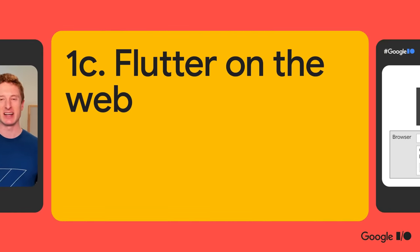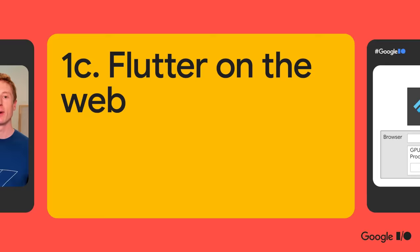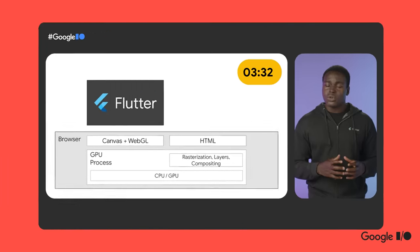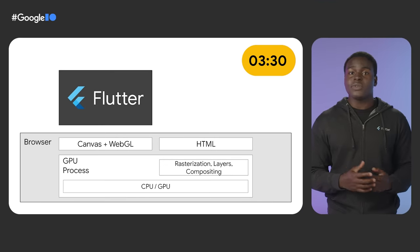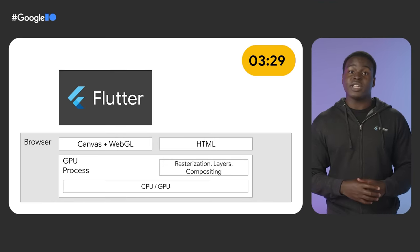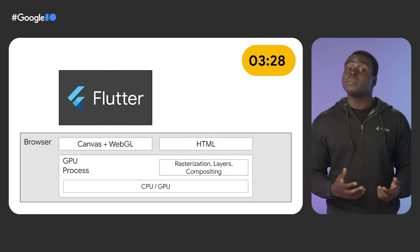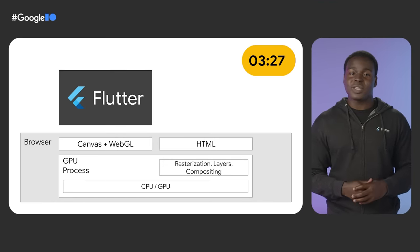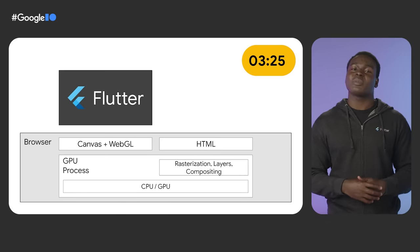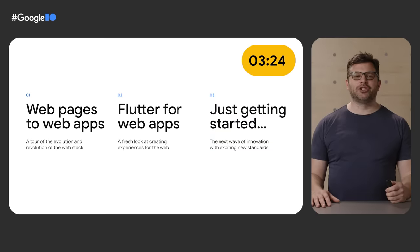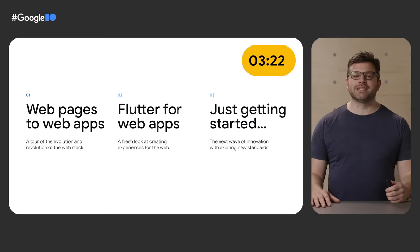On the web, we've added new APIs to give you more control over your apps' initialization. We've also taken advantage of some of the latest web standards to improve on things like image decoding and scrolling performance. If you want more in-depth coverage of Flutter on the web, check out Kevin's talk.